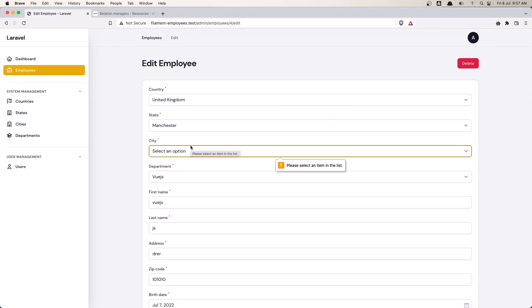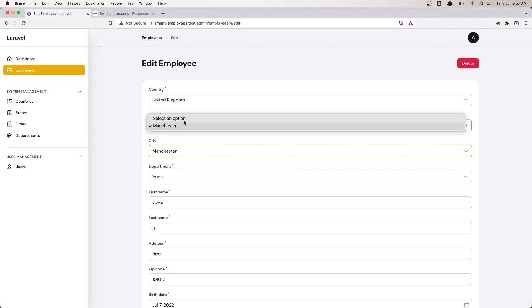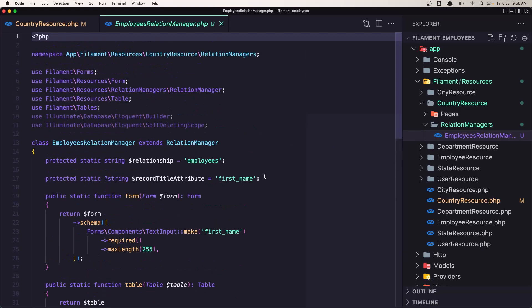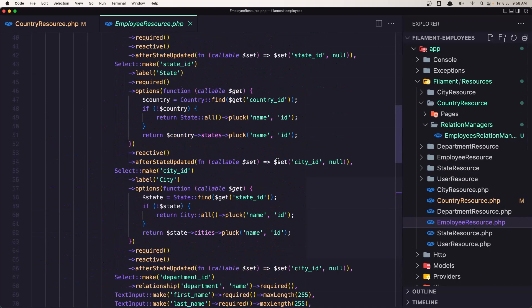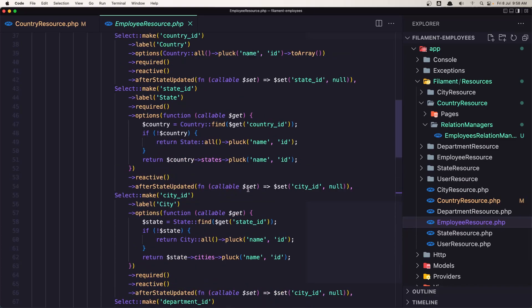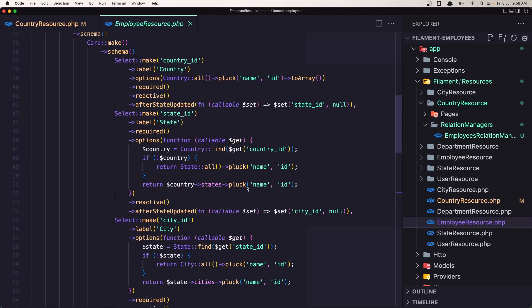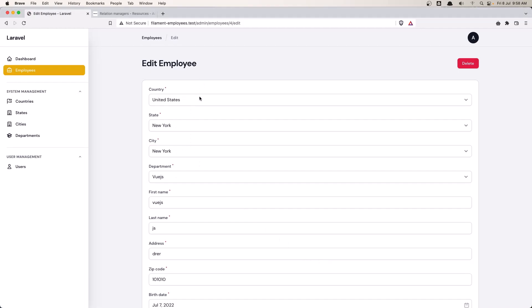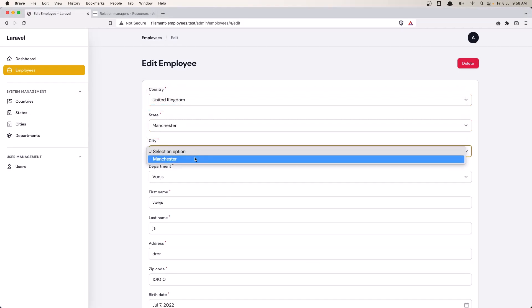Not exactly an error, but when I select Manchester as the state, we cannot then select the city Manchester. Let's go inside the employees — employee resource. In the form, after state update we change the city to null, and we make the city field reactive. Now we need to remove this extra part — we don't need this. Save, come back and refresh. Select United Kingdom, then Manchester for state, and Manchester for city again.